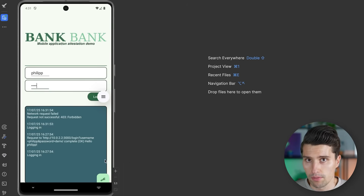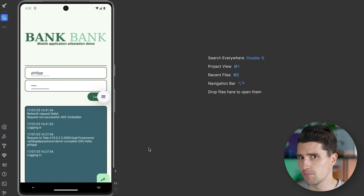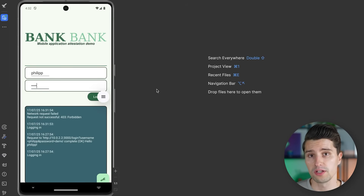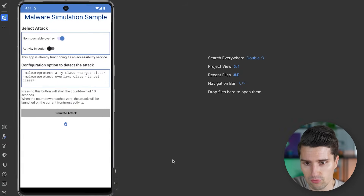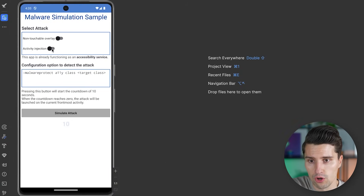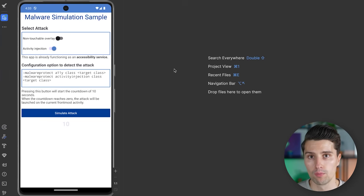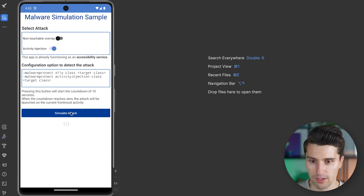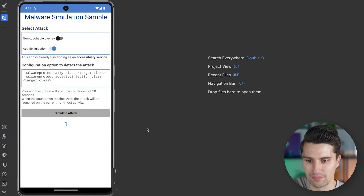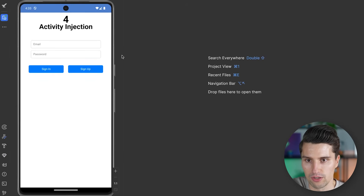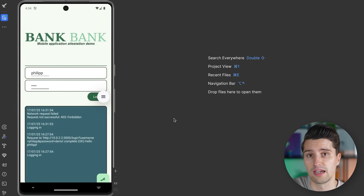If we now click simulate attack, the accessibility service creates a non-touchable overlay that can spy on the data we enter. When we click login, we get forbidden. Our banking app has properly detected there is an accessibility service running, which makes this environment potentially untrusted. The server says no, that login request will not be approved. All the attacker sees is forbidden. Another type of attack is activity injection — putting an overlay over your banking app that looks identical to it, hoping users enter their real credentials there. App attestation and specifically the SDK from GuardSquare can detect this as well.